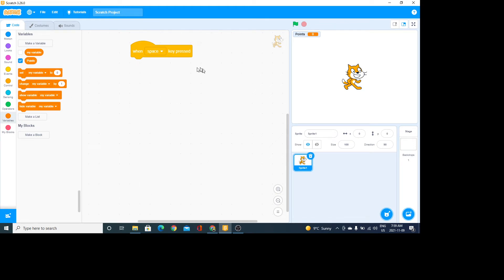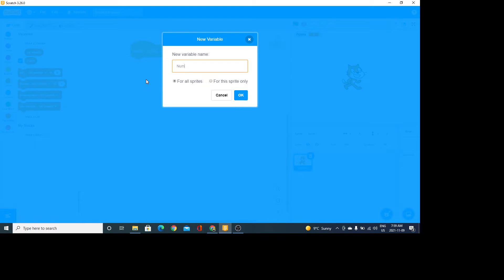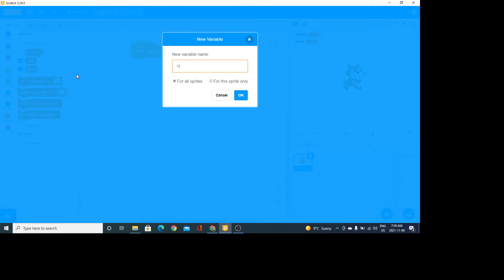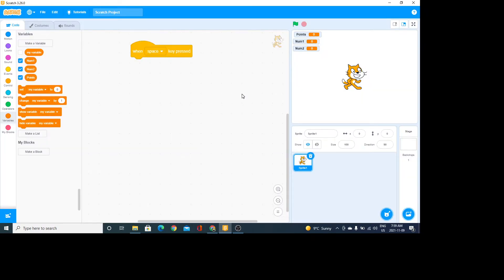My points variable is here and it's showing on the stage — you can move it anywhere you want. If I uncheck it I won't see it, but I do want to see it. I also need two more variables: one I'll call num1 for my first number, and a third variable I'll call num2. You can call them anything easy to remember. I don't need to see those on stage, so I can uncheck them.